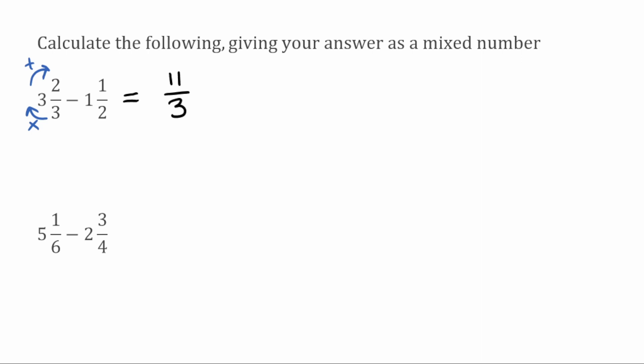Then we do the same for the second fraction — we know it's going to be over two. So we do two multiplied by the whole number part: two multiplied by one is two, then add on the one, which gives us three. So now we're going to do eleven over three take away three over two.